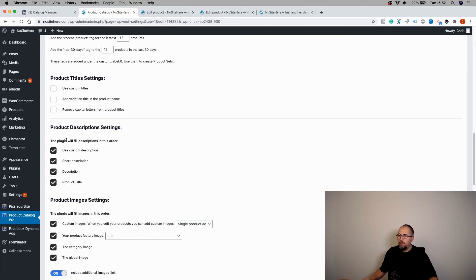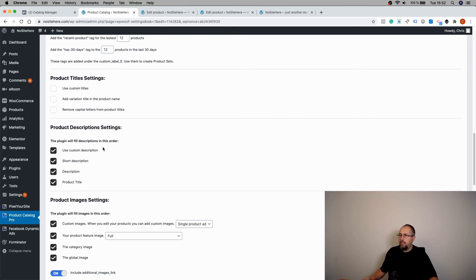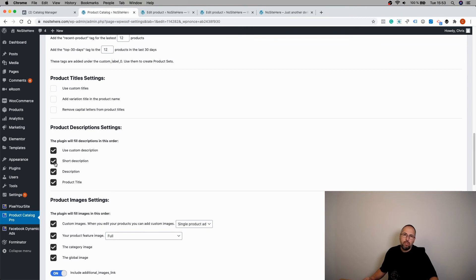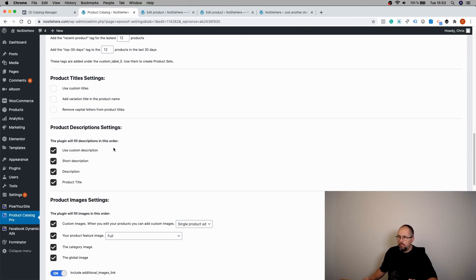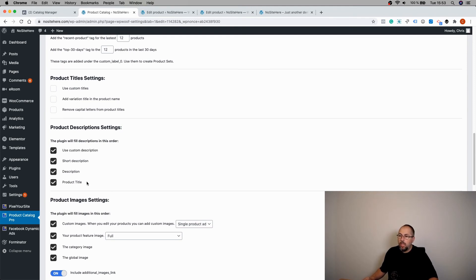Same thing with description. If there is a custom description, we will use it. If there is no custom description at all, we will go to the next option, short description. If there is no short description, we will look for the description. And if the product doesn't have a description at all, no custom description, no short description, we will use the product title.